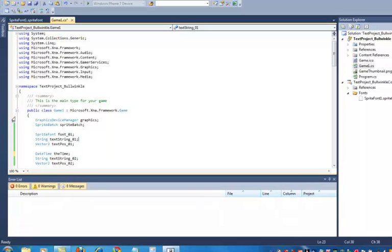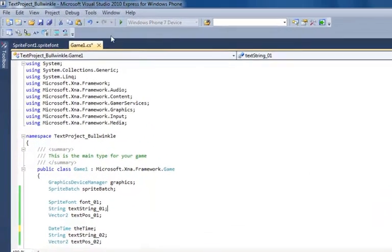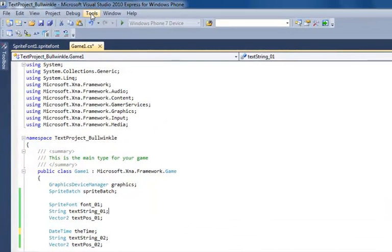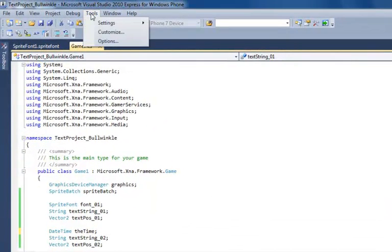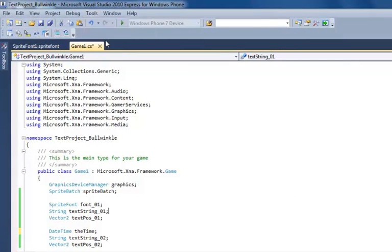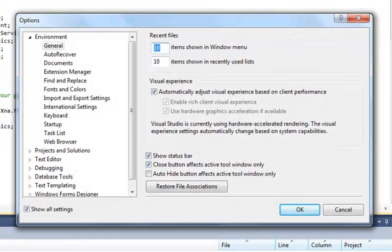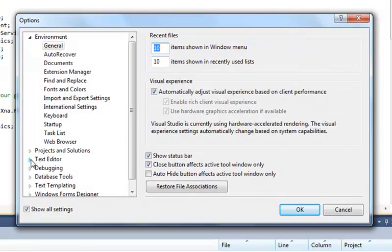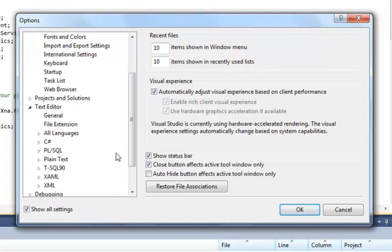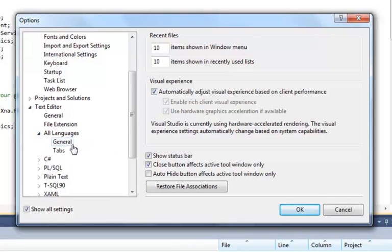It would be nice if we had line numbers here so that we didn't have to click around to look at the numbers in the bottom corner. We can do that by this tools menu here. We're going to select options and then there's a lot of choices here. We don't need most of them but under the text editor we open that up and then all languages and the general tab.